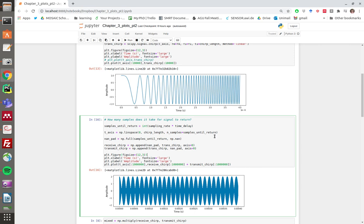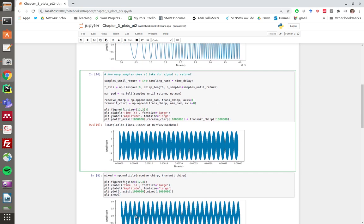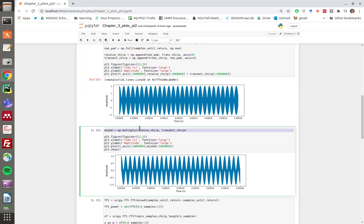You have to mix the chirps in a different way. Here I've done it just by multiplying them. I've multiplied the receive chirp with the transmit chirp, and you can see that when you do that you get something that looks a lot more like a wave, and a Fourier transform loves that—it knows exactly what to do.